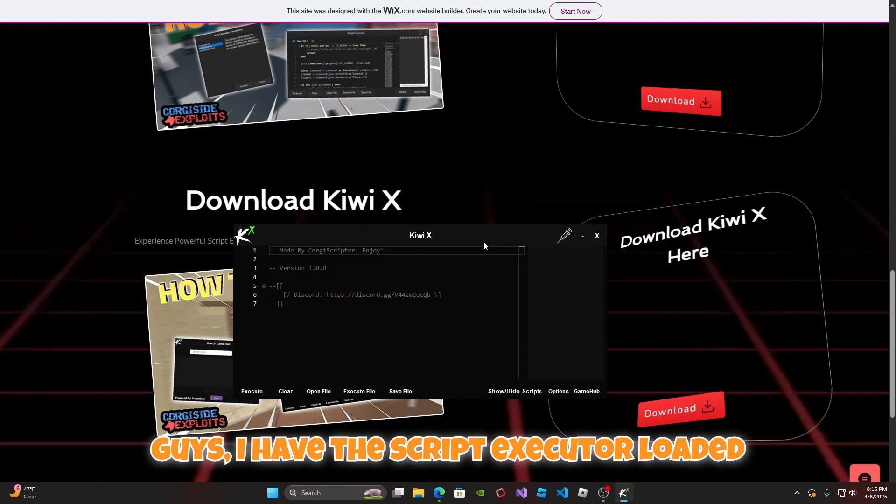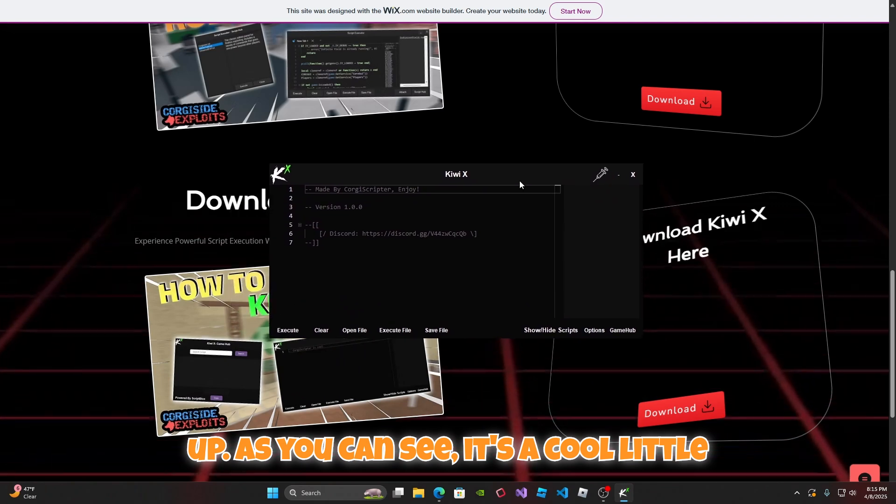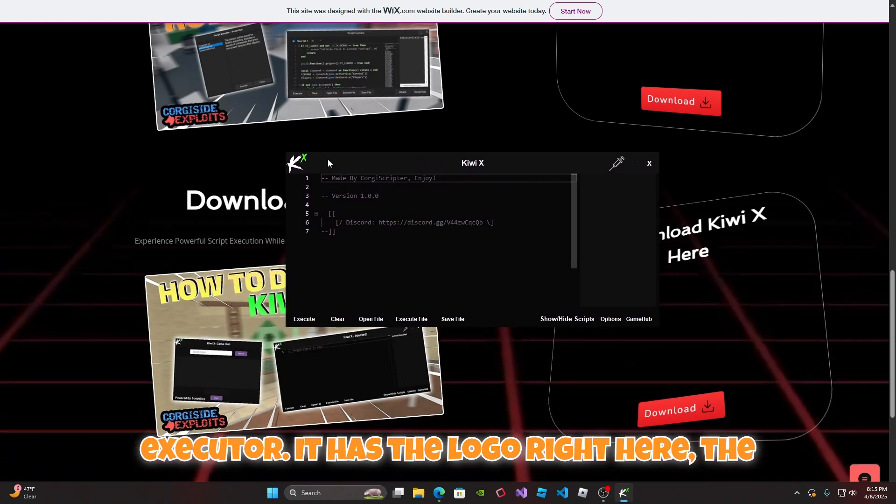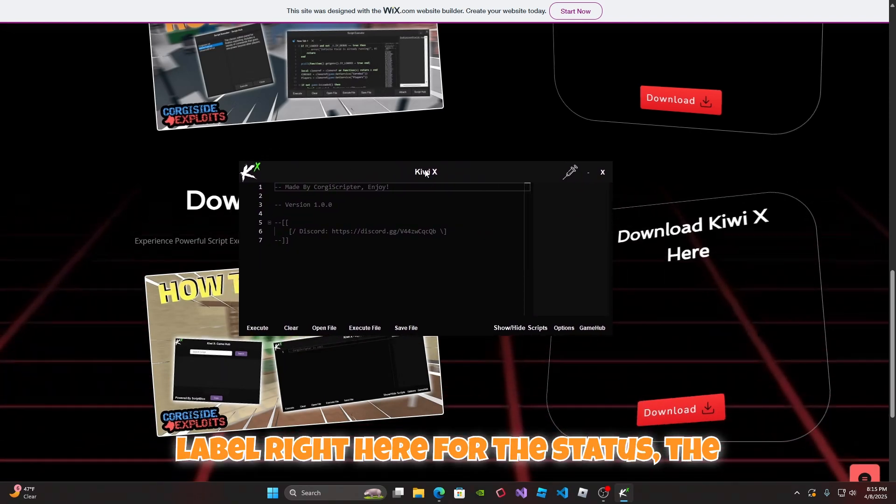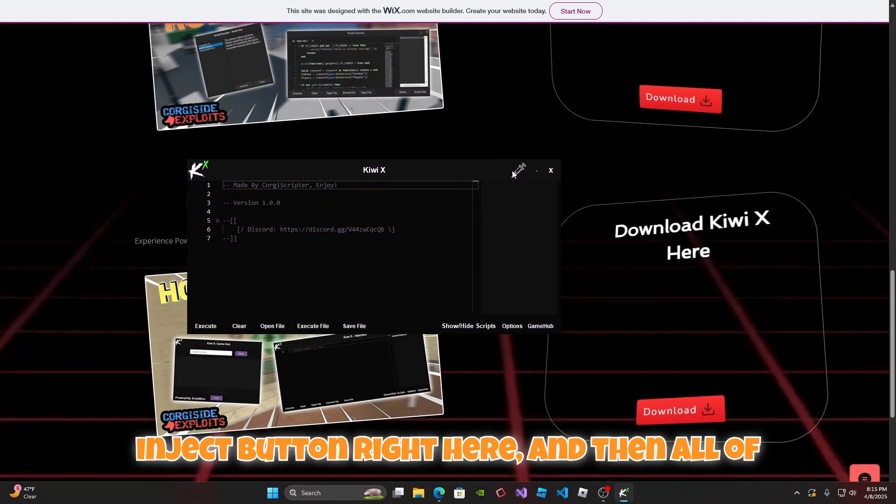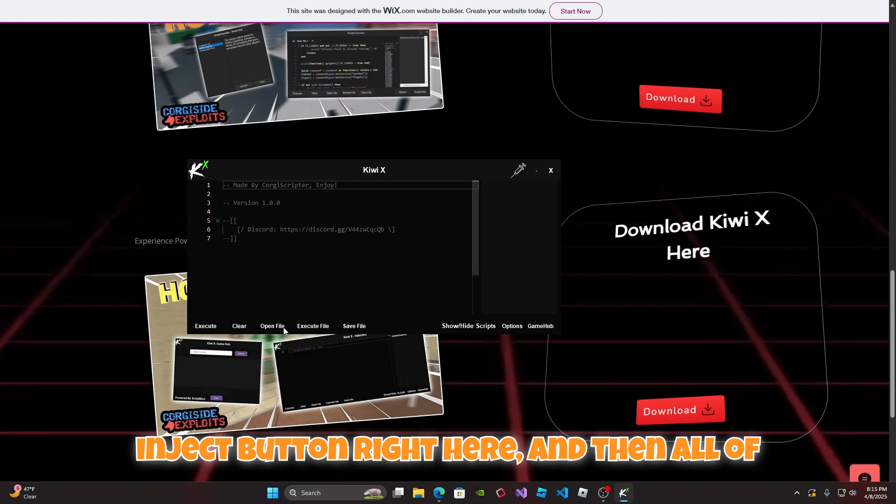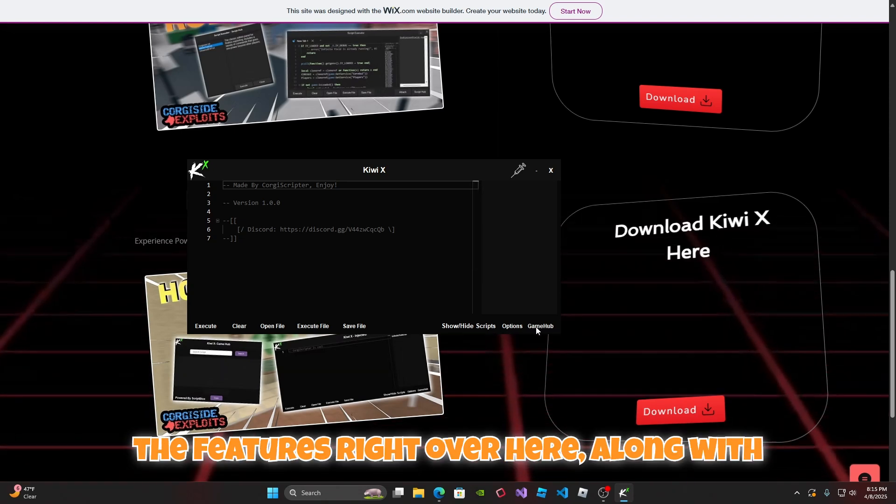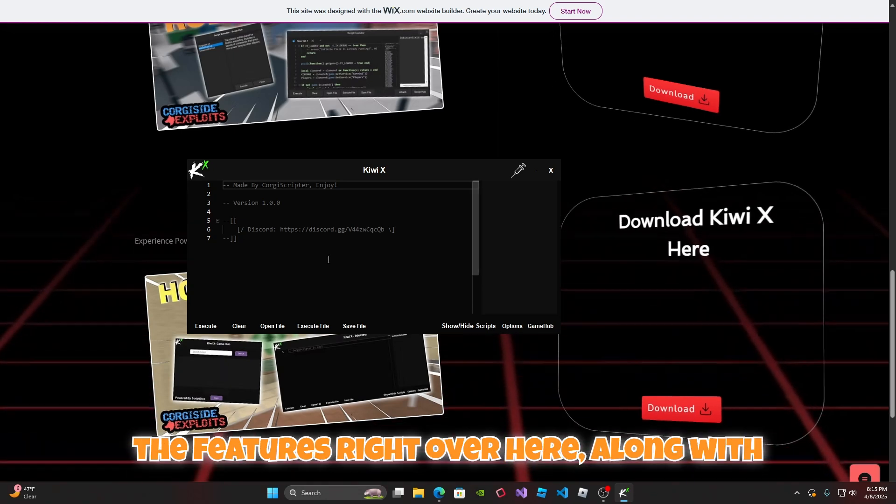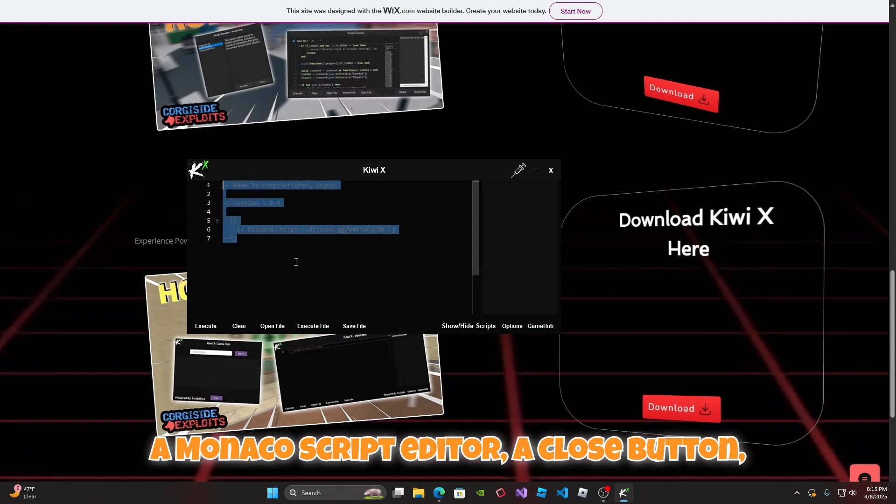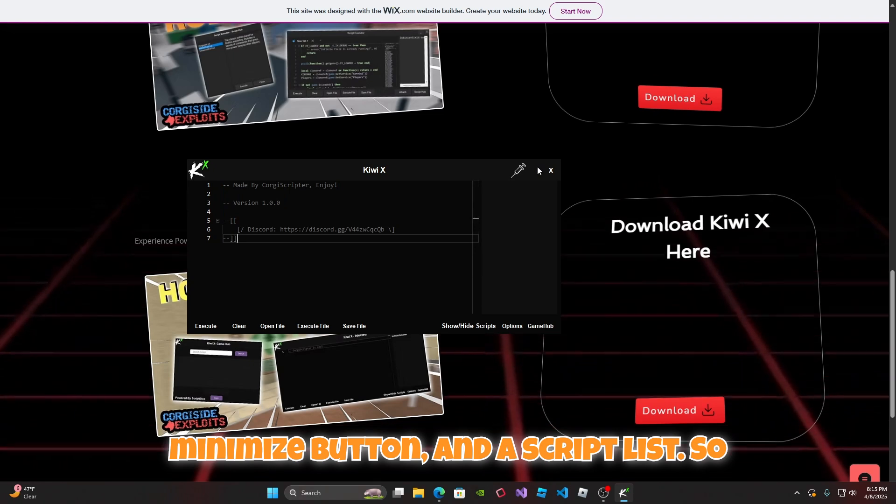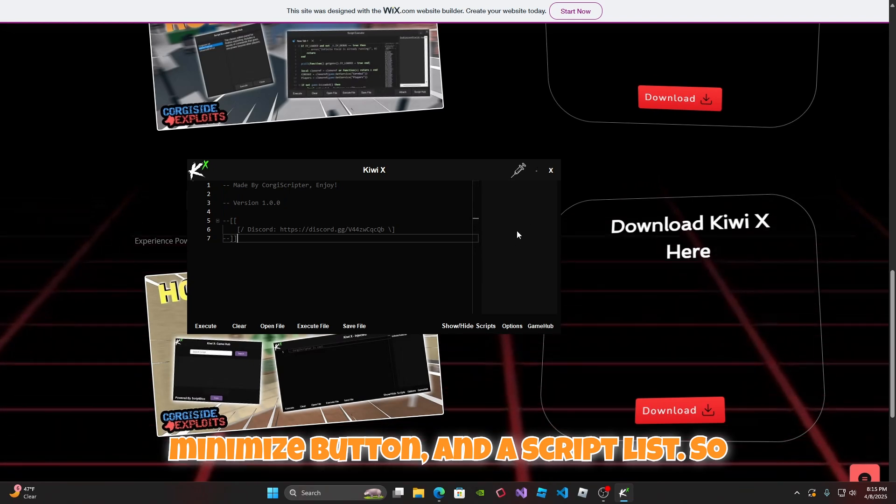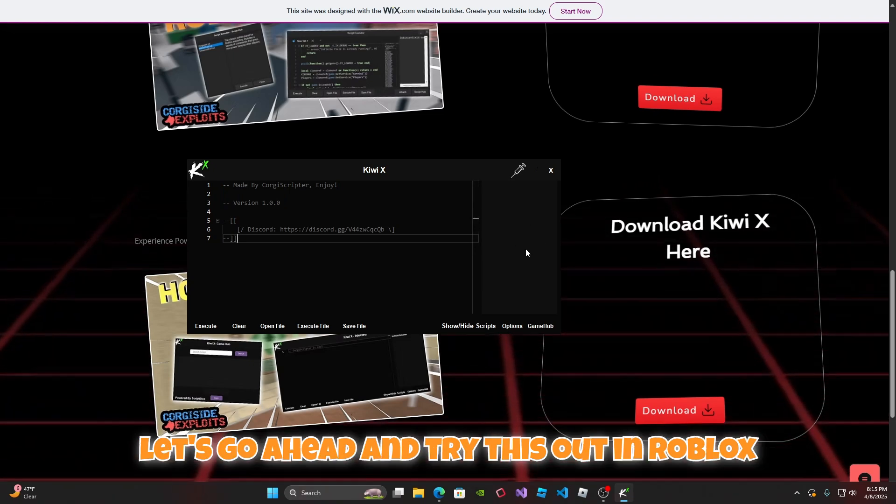I have the script executor loaded up. As you can see it's a cool little executor. It has the logo right here, the label right here for the status, the inject button right here, and then all the features right over here, along with the Monaco script editor, a close button, minimize button, and a script list.